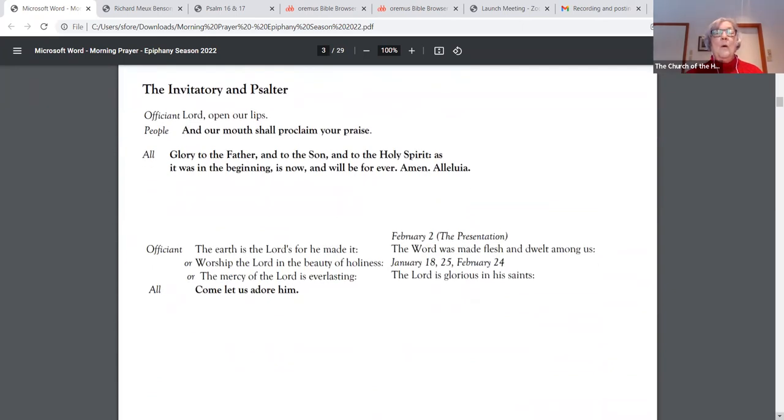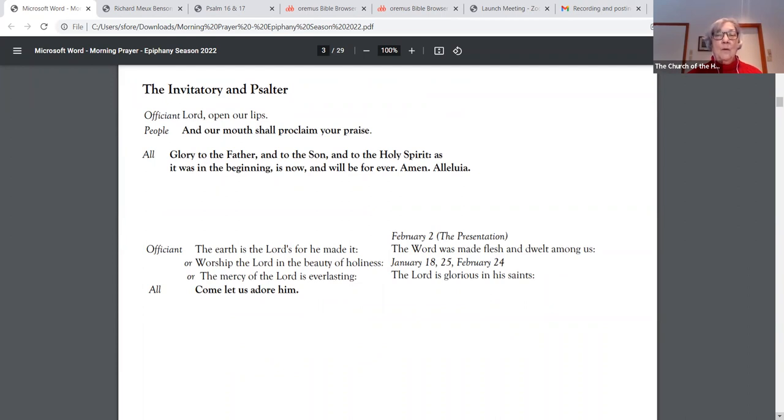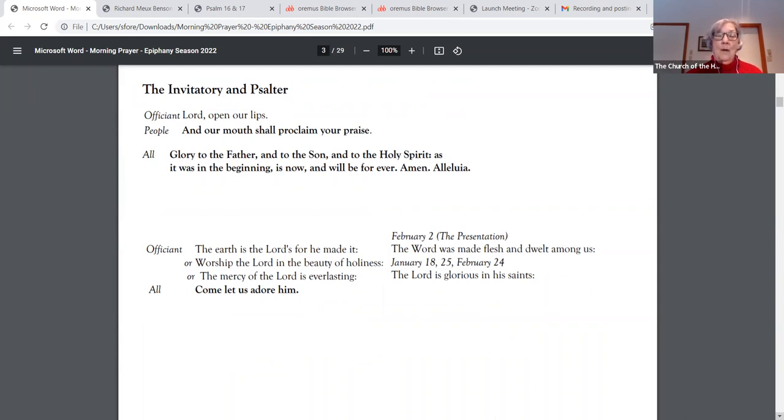Lord, open our lips and our mouth shall proclaim your praise. Glory to the Father and to the Son and to the Holy Spirit, as it was in the beginning, is now and will be forever. Amen. Alleluia. Worship the Lord in the beauty of holiness. Come, let us adore him.